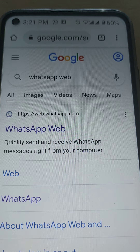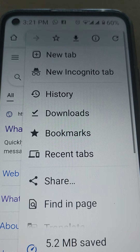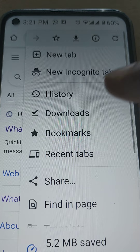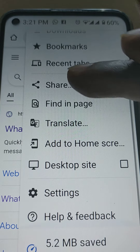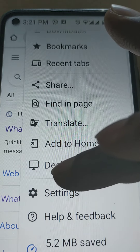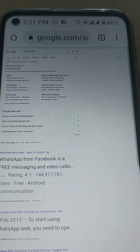After typing in WhatsApp web, what you do, tap here on the three dots. After tapping there, scroll down here — there is desktop. Tap on the desktop.